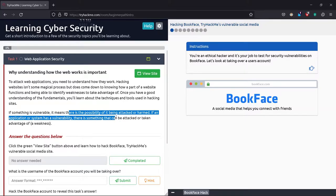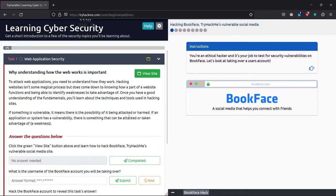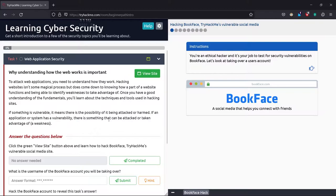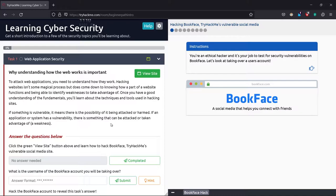If something is vulnerable, it means there is the possibility of being attacked or harmed. If the application or system has a vulnerability, there is something that can be attacked or exploited.